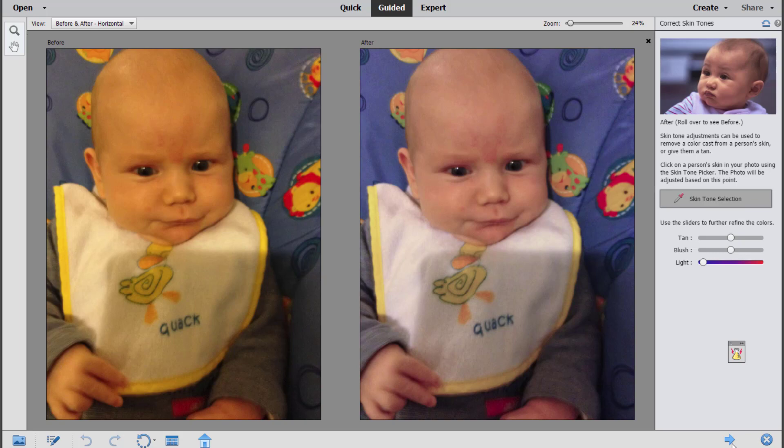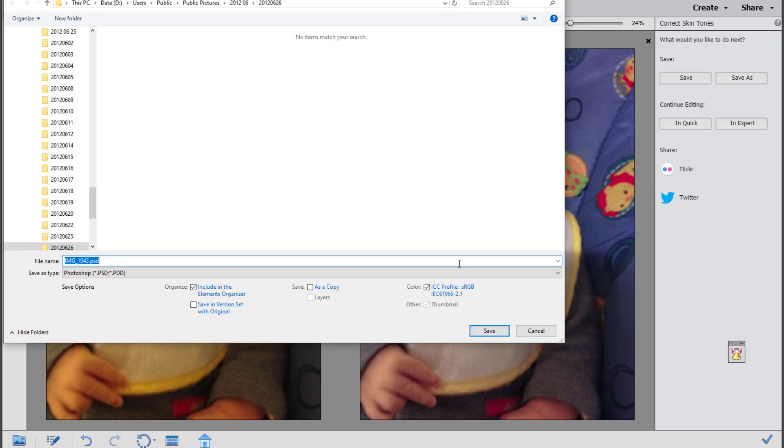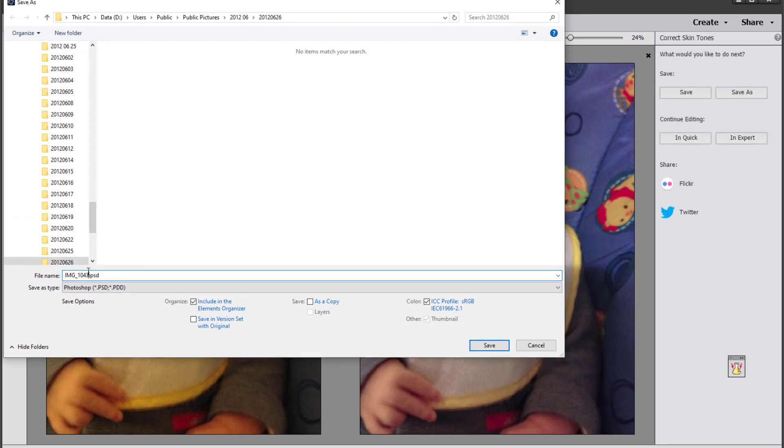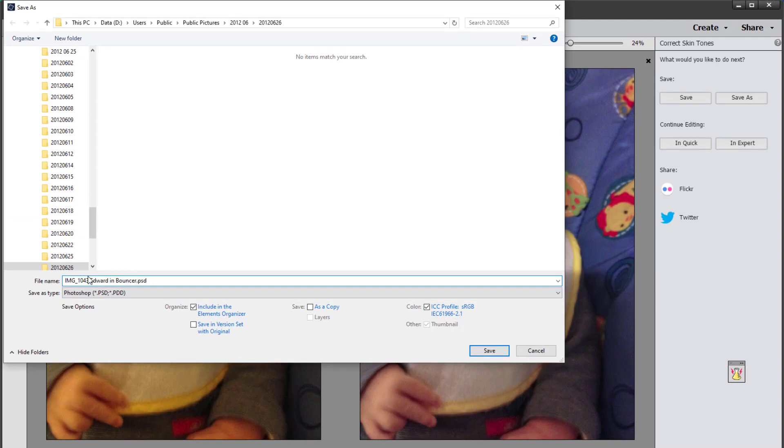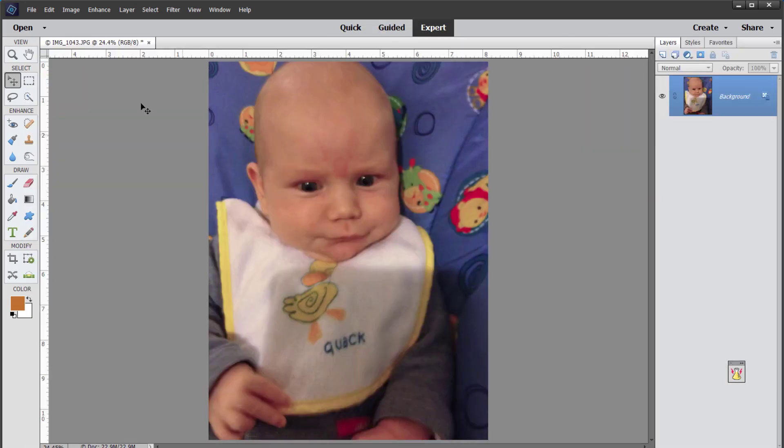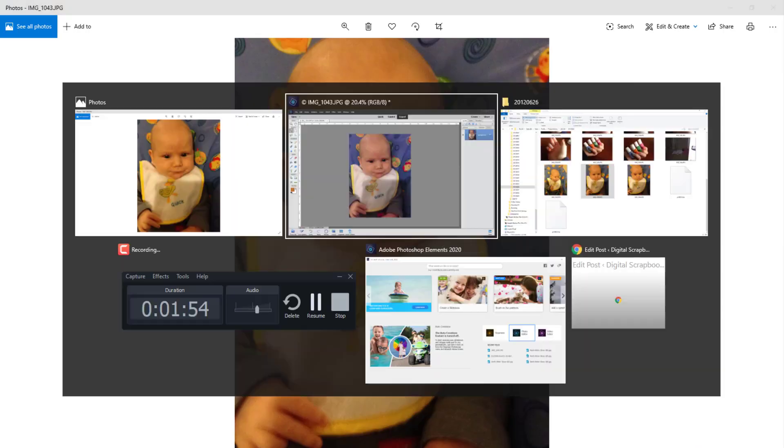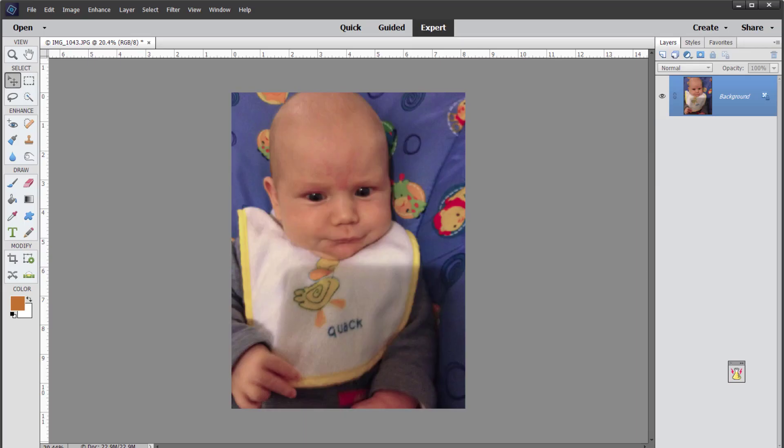Then we're going to save this photo ready to do a little bit more editing if we'd like. So I'll save it as a PSD file, and now I can continue in Expert mode if I like.